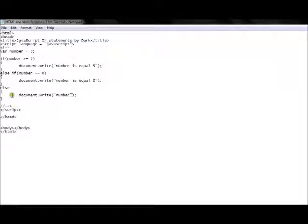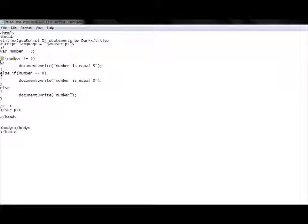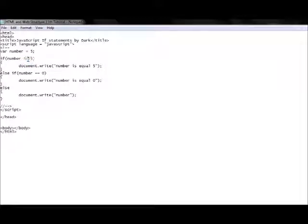There are also a few more operators. The not operator flips the condition. For example, != (not equal) means the number cannot equal five — it can be anything but five. So if the number is 5 and the condition is !=5, it will be false and not execute. You can use not with other signs too, like not greater than or not less than.